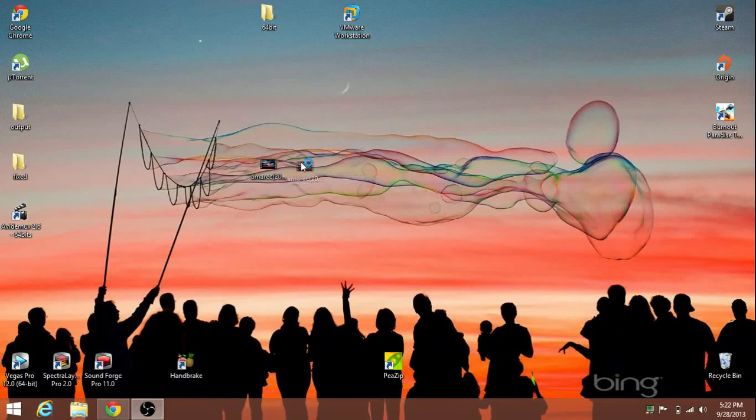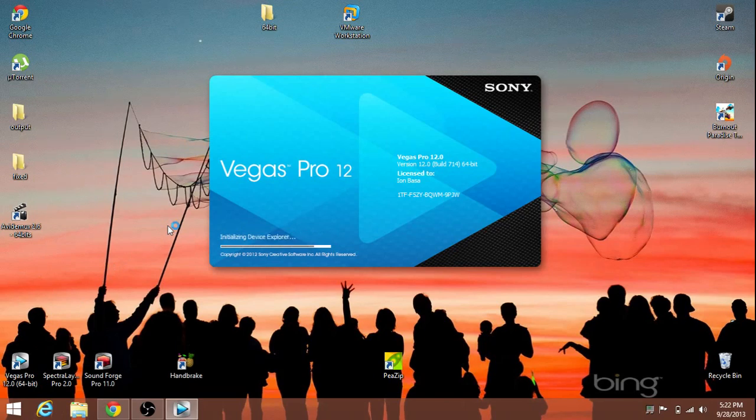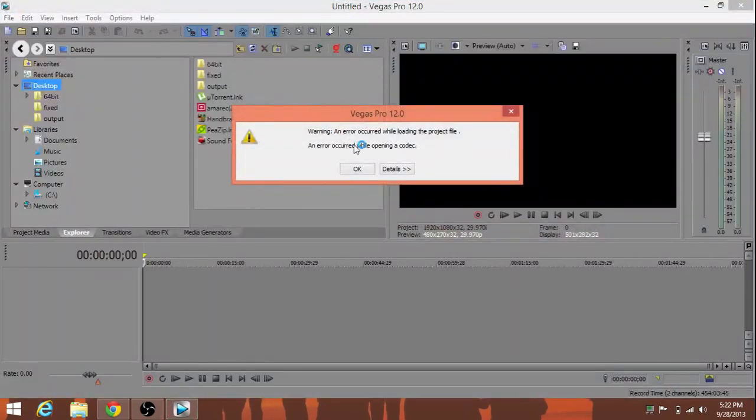What's this? This is an AVI file. Can't open it in Sony Vegas Pro 12? Blasphemy. Why won't it open AVI files?